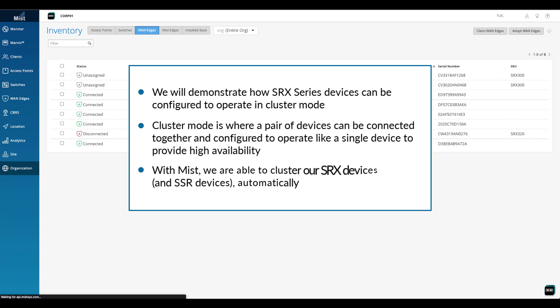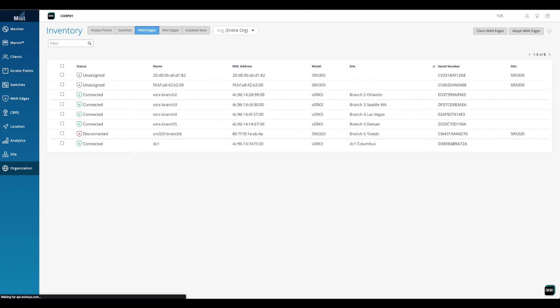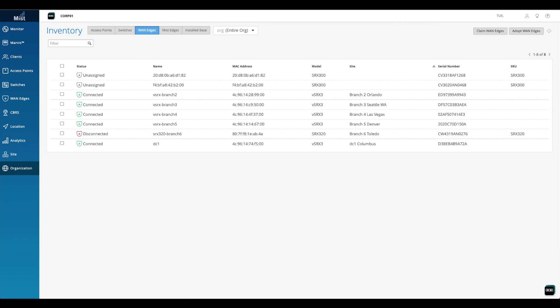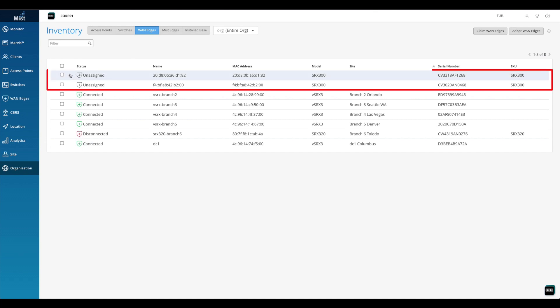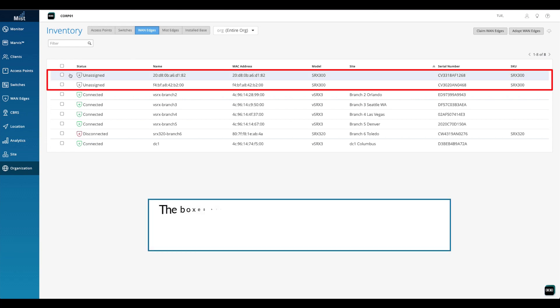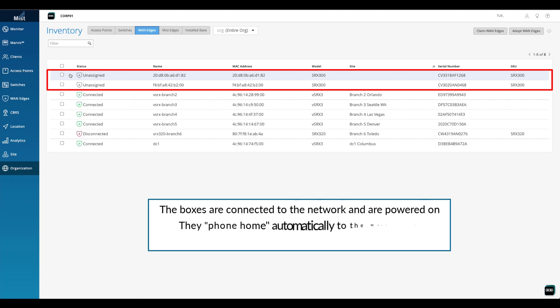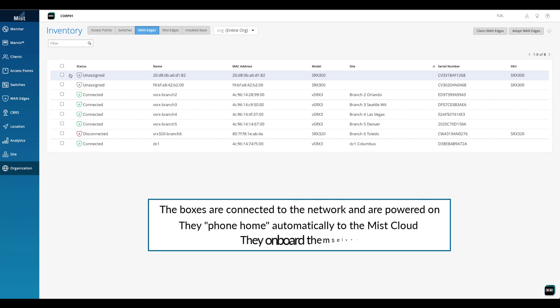With MIST, we are able to cluster our SRX devices and SSR devices automatically. At this point, we are already logged into the MIST portal and we are currently looking at the WAN edges page. Two devices have already been onboarded using zero-touch provisioning. During that process, the boxes are connected to the network and are powered on. They phone home automatically to the MIST cloud and they onboard themselves.